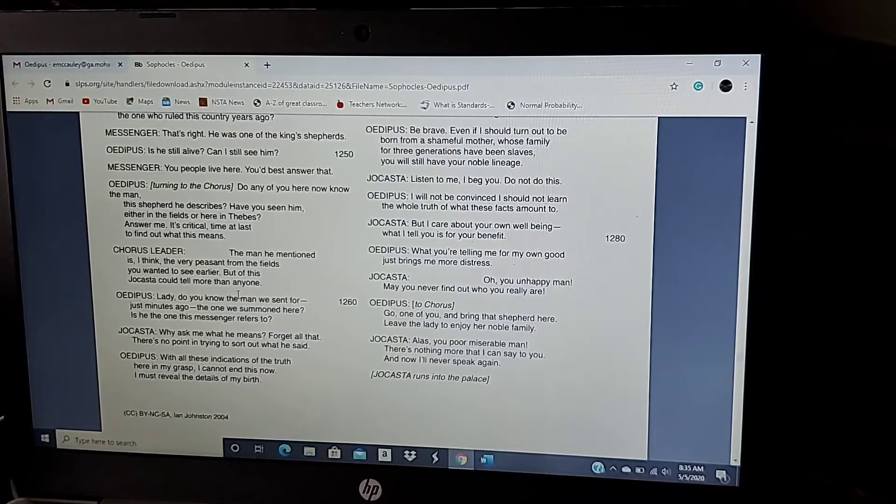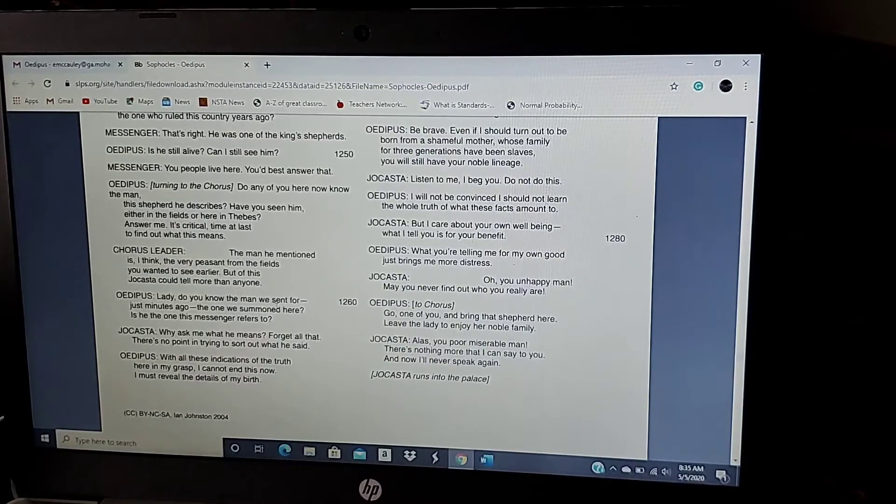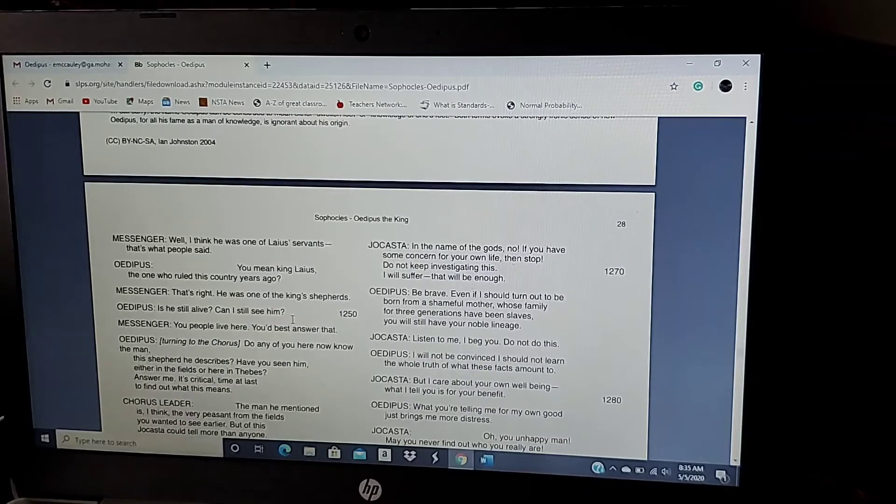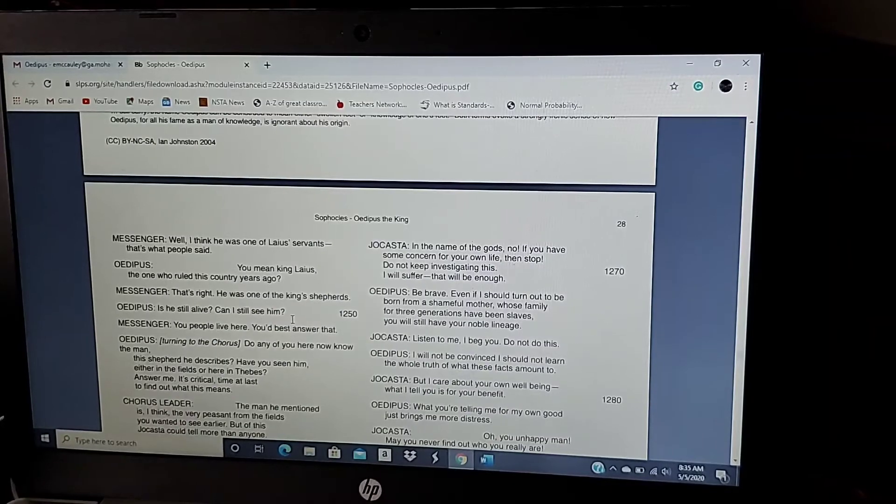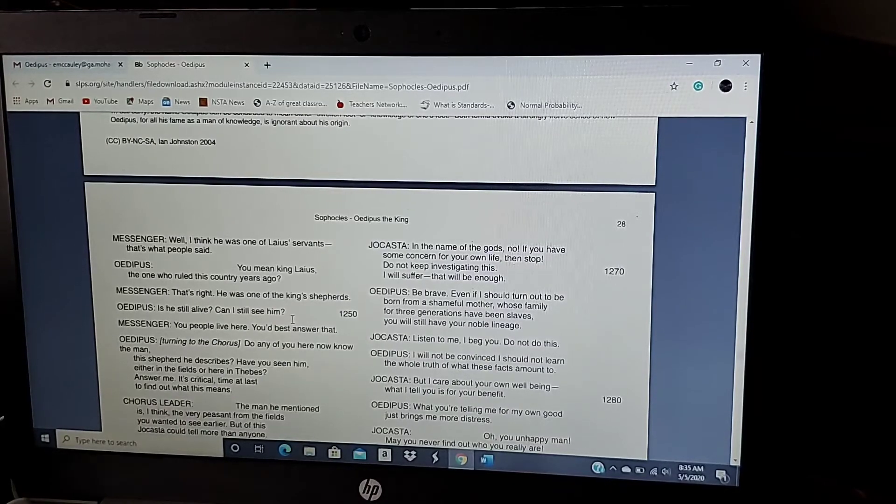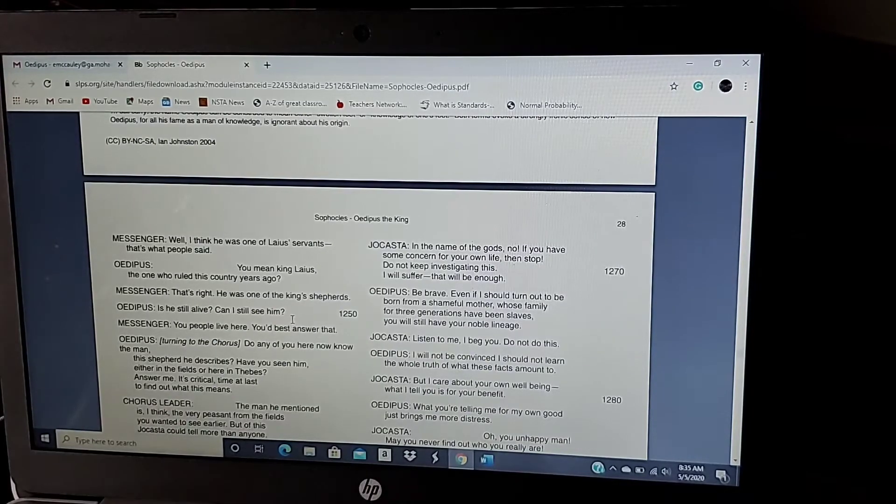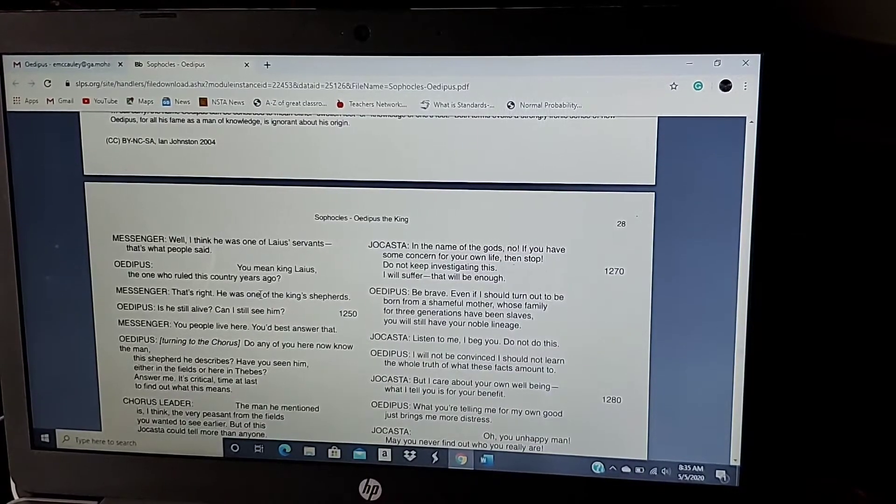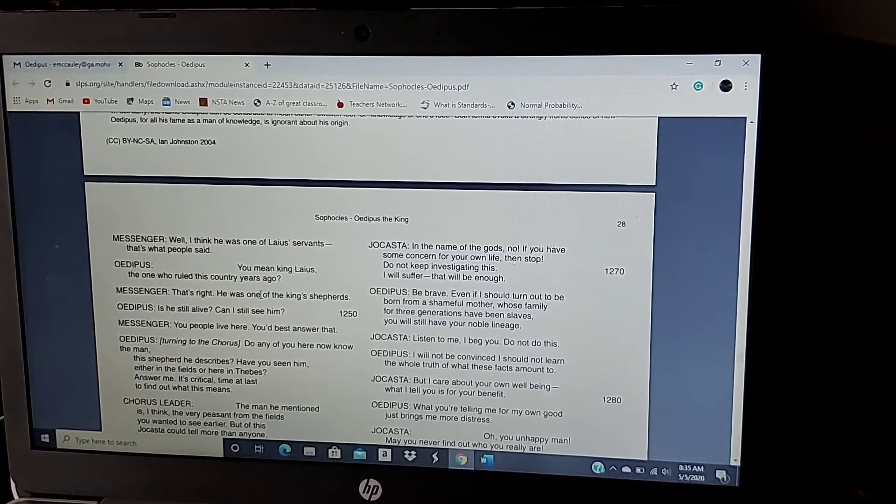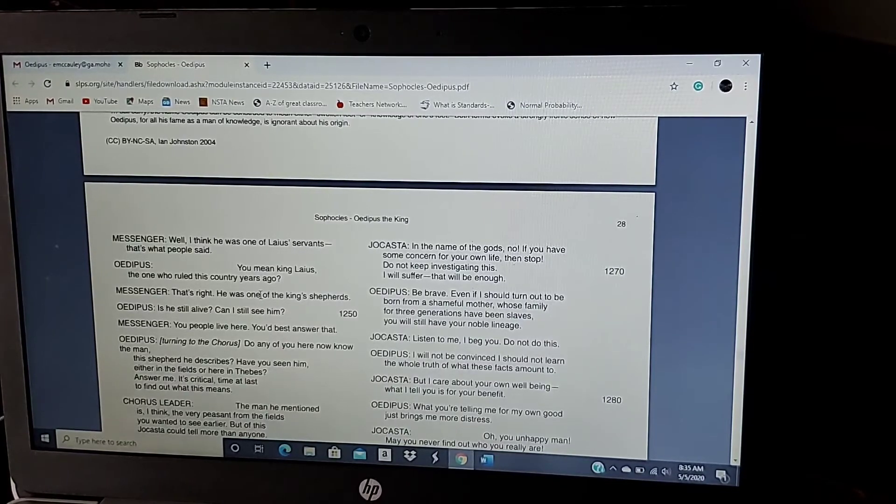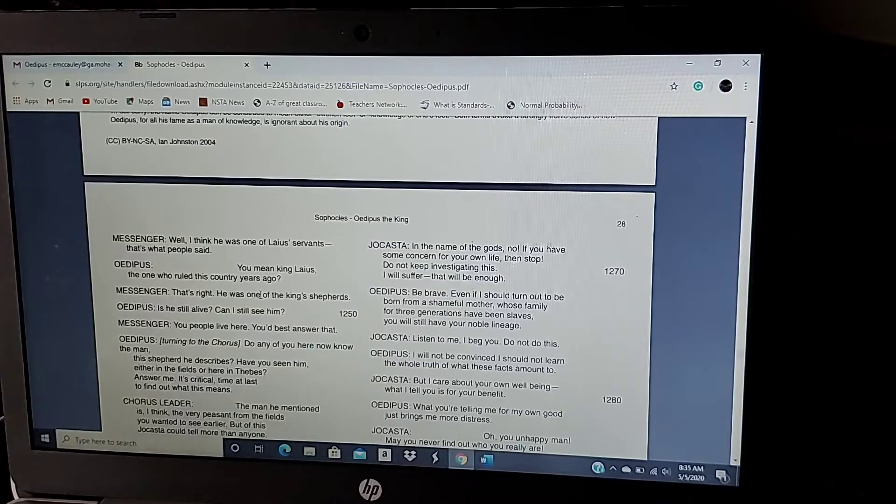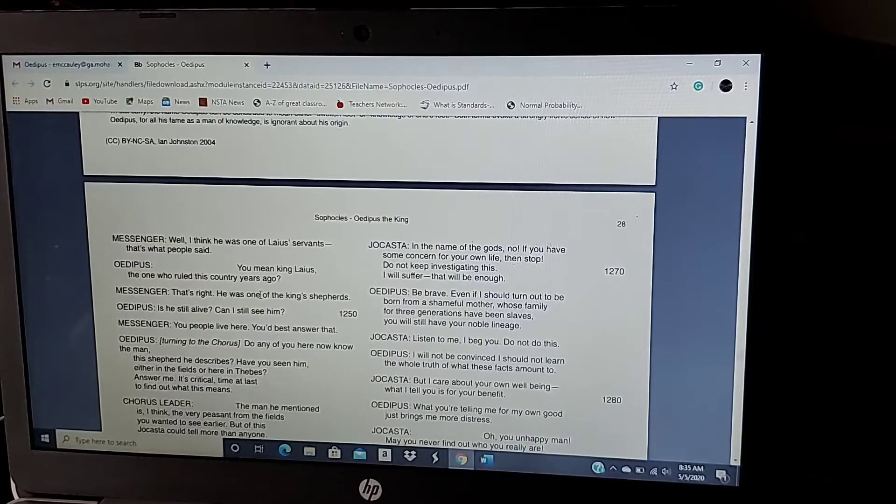With all these indications of the truth here in my grasp, I cannot end this now. I must reveal the details of my birth. And this is also Oedipus' hubris kicking in. He has to know. Could he just stop, ignore it, and let it go away? Probably. But he can't. He has to know. It's just pride that's pushing him forward.